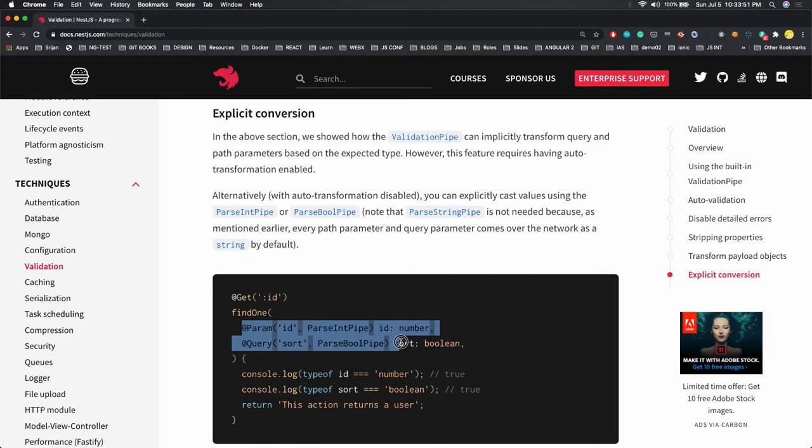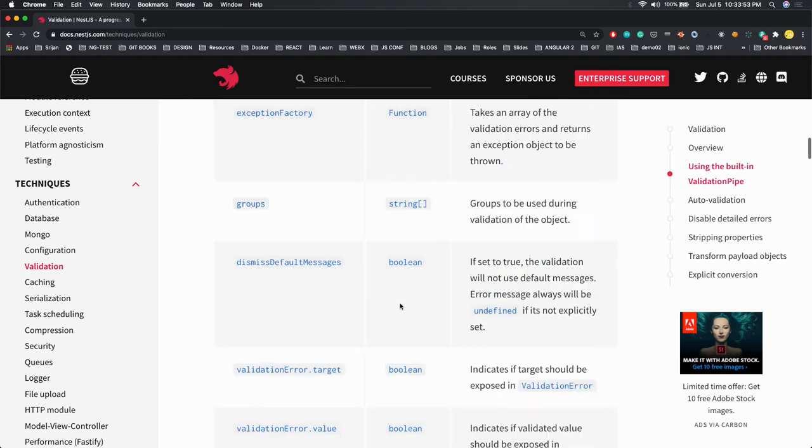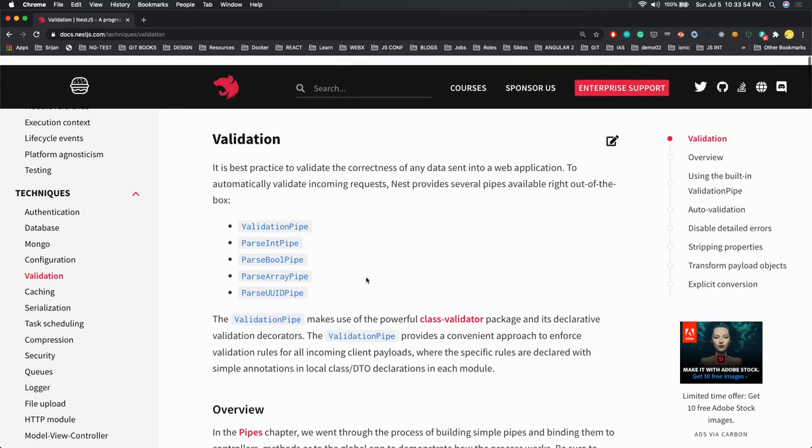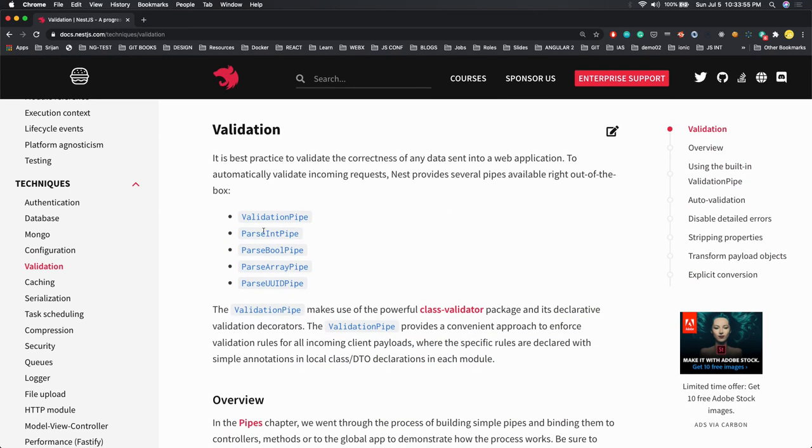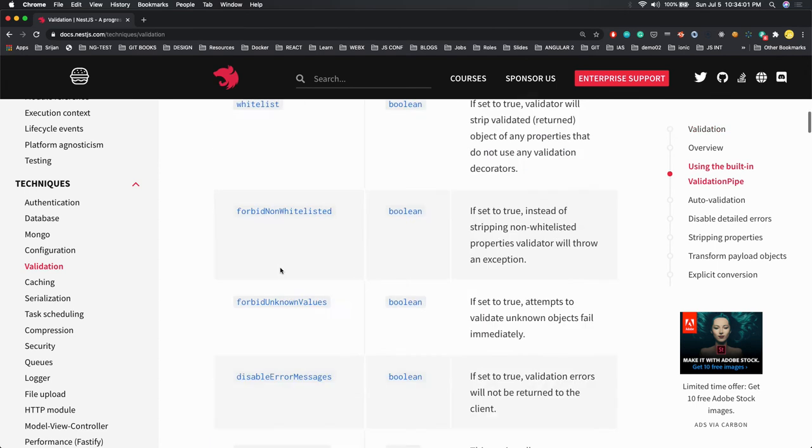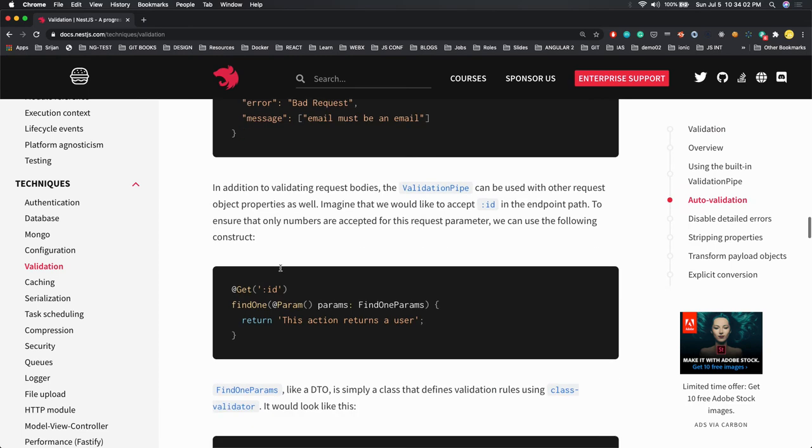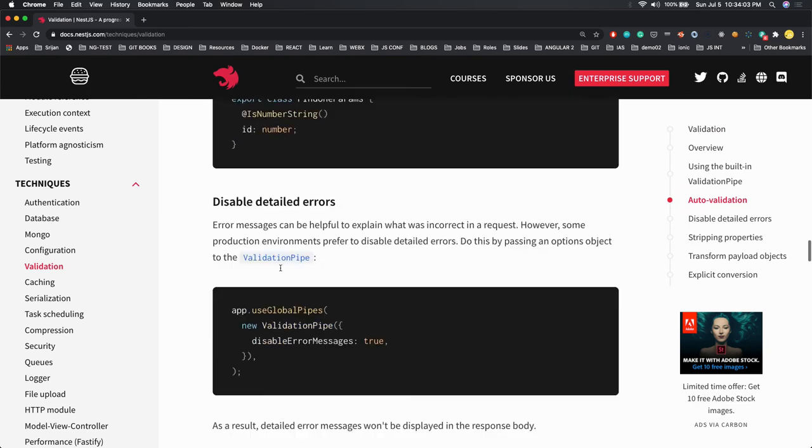You'll see there are other pipes also except validation pipe - ParseIntPipe, ParseBooleanPipe. This is what we're talking about.